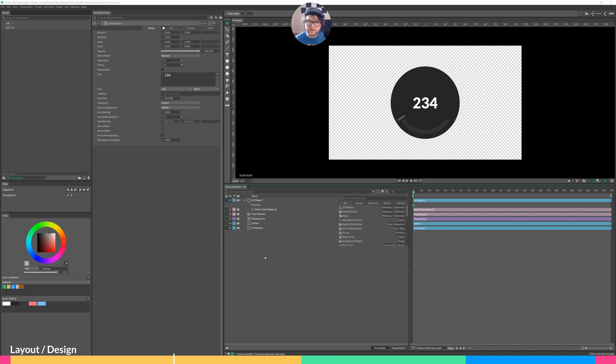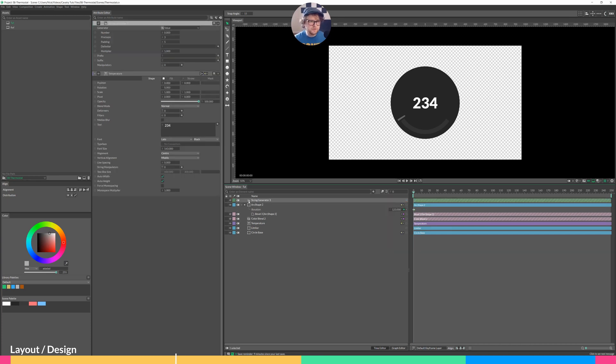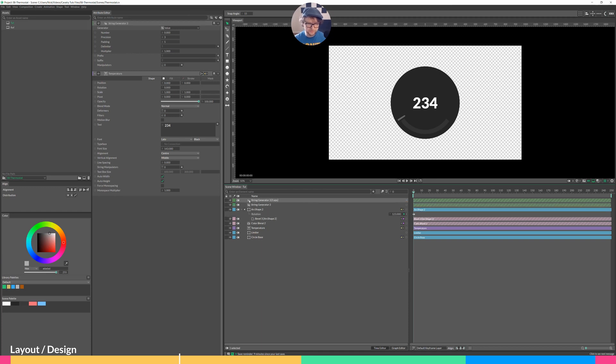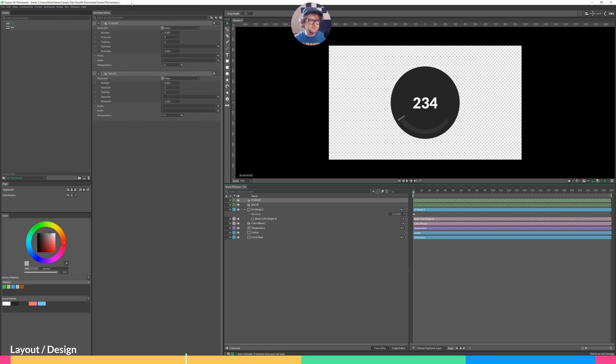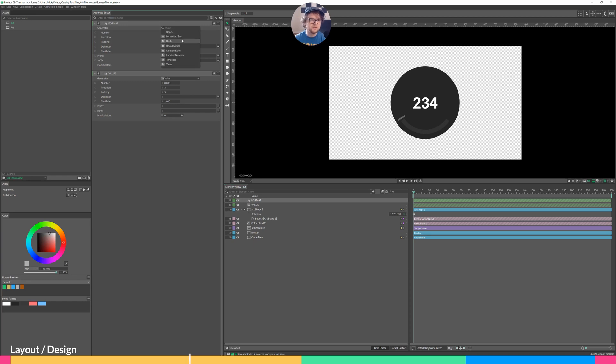And the way to do that is to create a string generator. So here's our string generator. We'll actually need two of these. So I will duplicate this. One of them we'll call our format. And the other we'll call our value. Let's open these up. Under the string generator, we have a dropdown here to tell what kind of generator we're creating. For this example, we're only going to worry about the formatted text and the value.